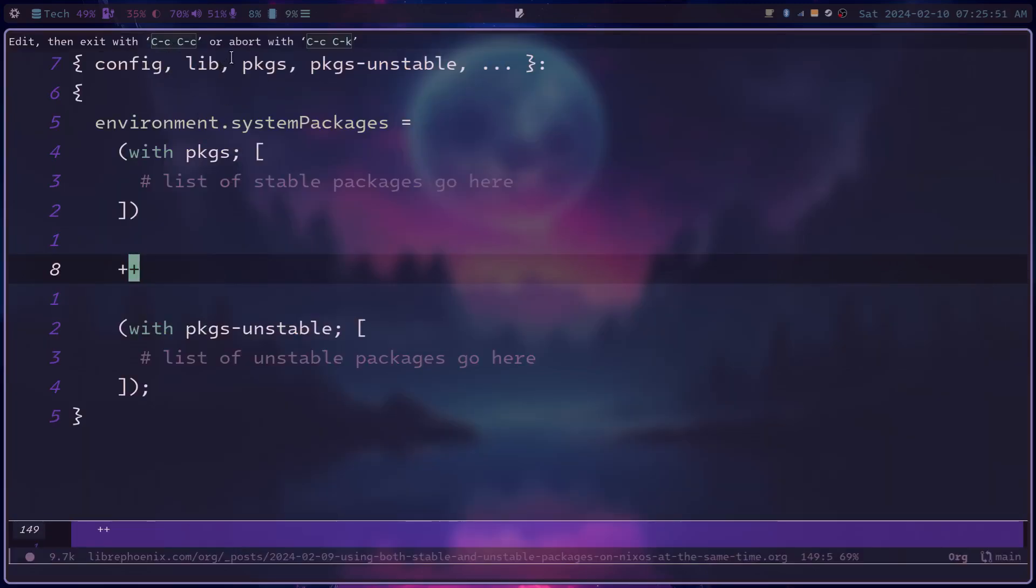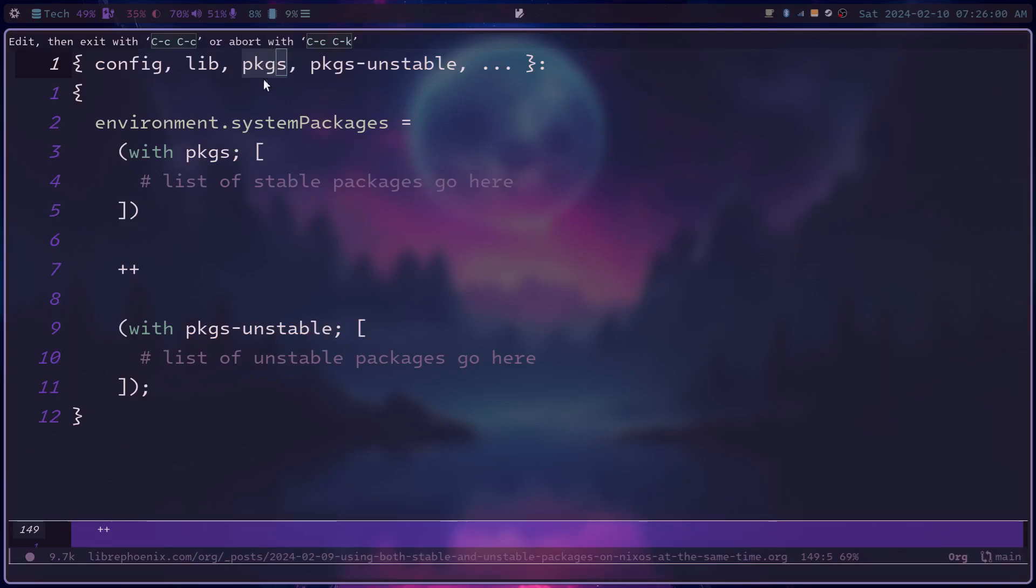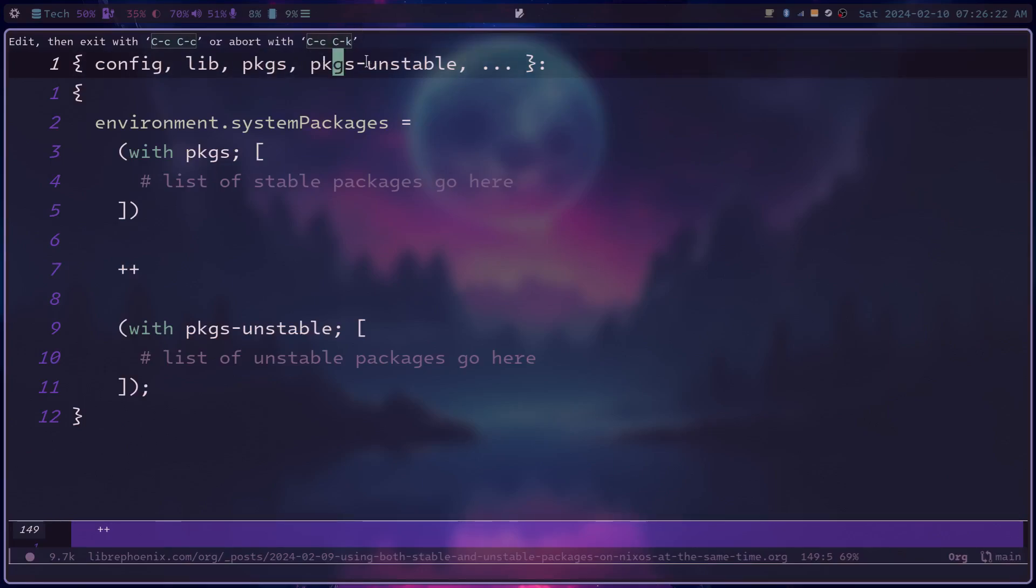Inside of those modules, you're probably already using packages as an argument, and that is the sort of attribute set you use to select which packages you actually install, like maybe pkgs.zsh or pkgs.vim or whatever. It's the same exact thing, except now we just add an extra argument, pkgs.packages-unstable, and now we have access to both of them.